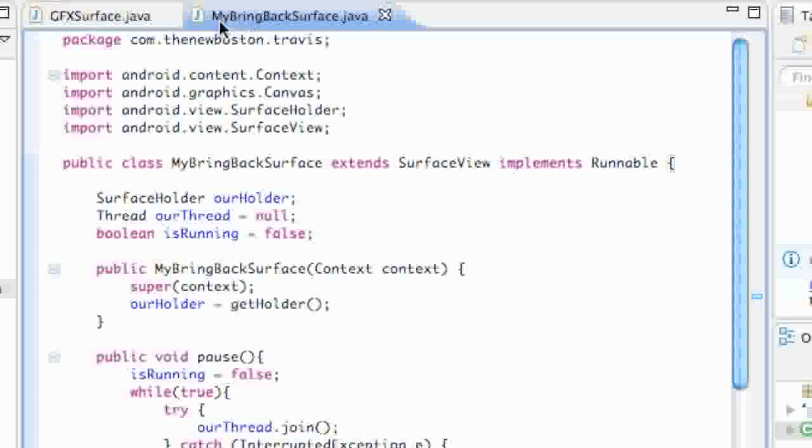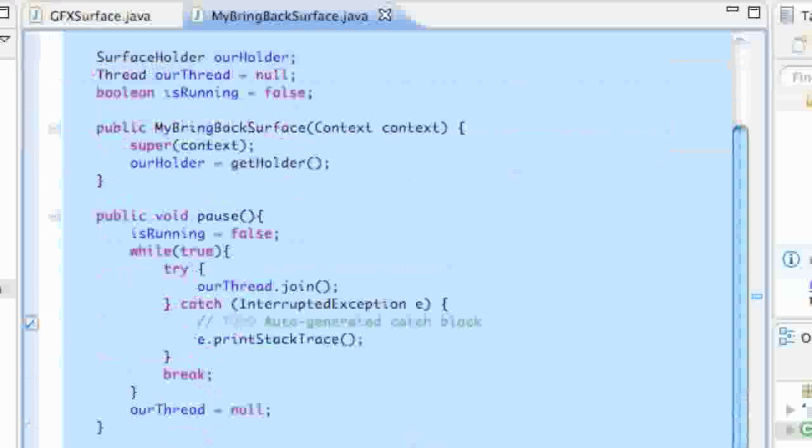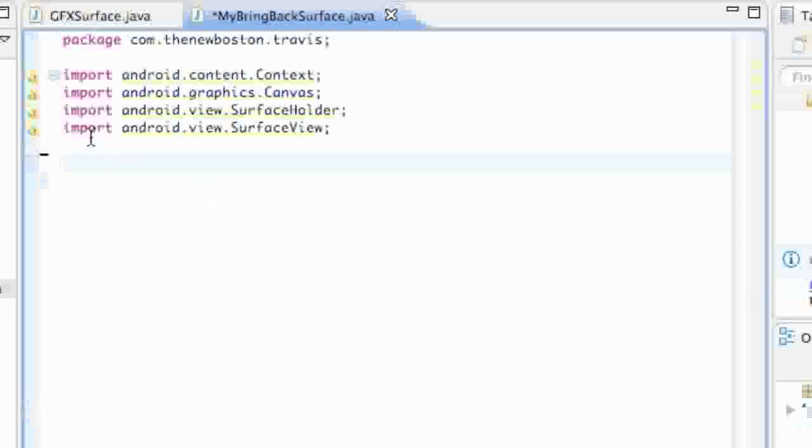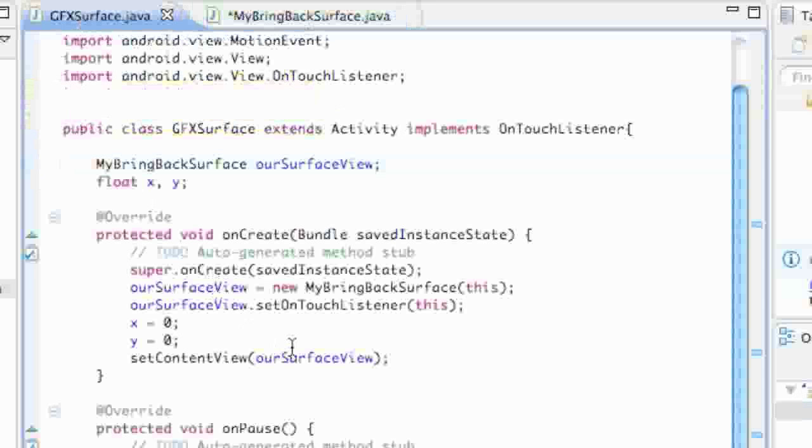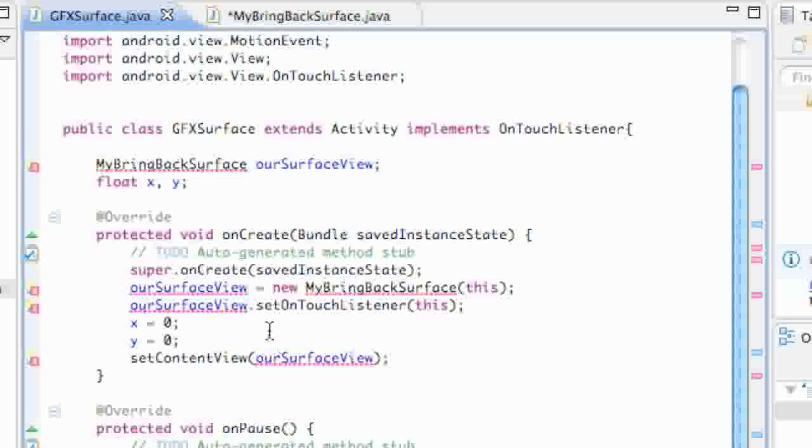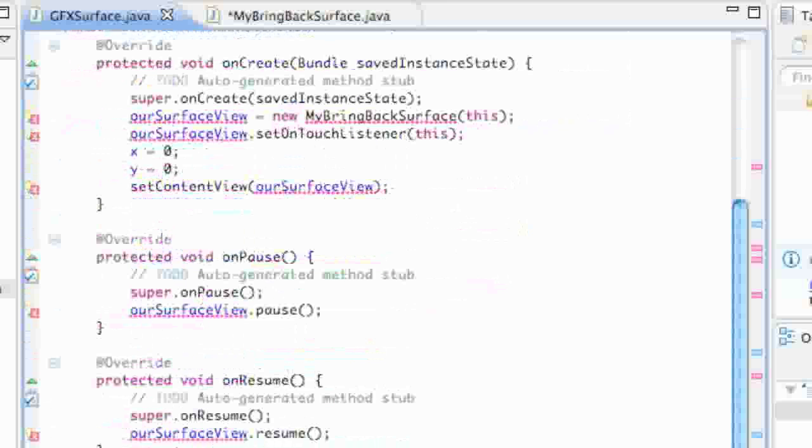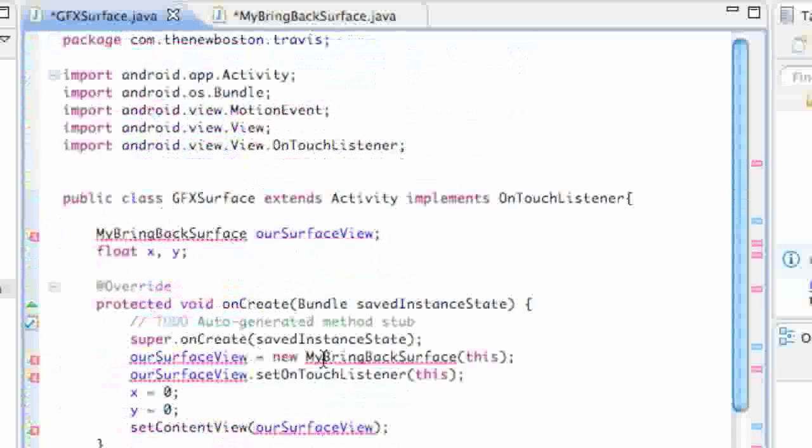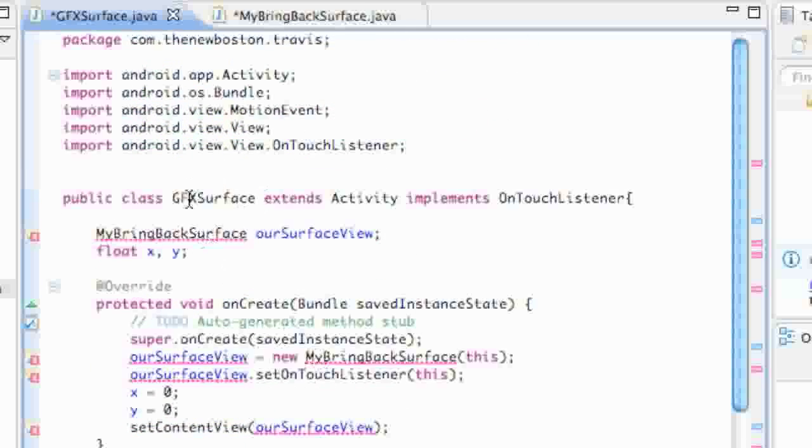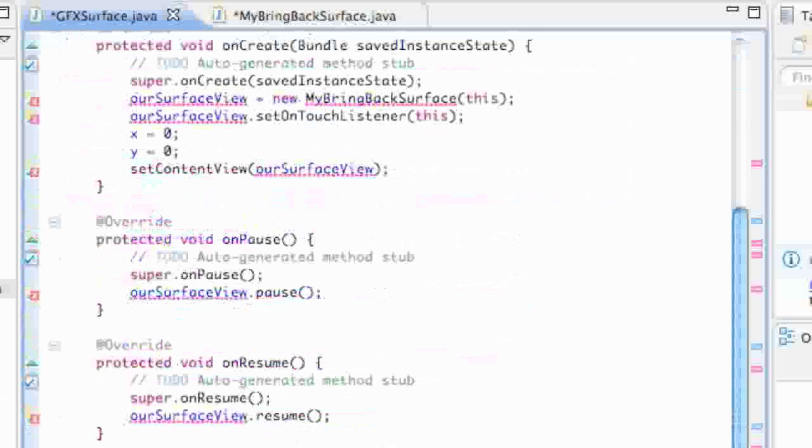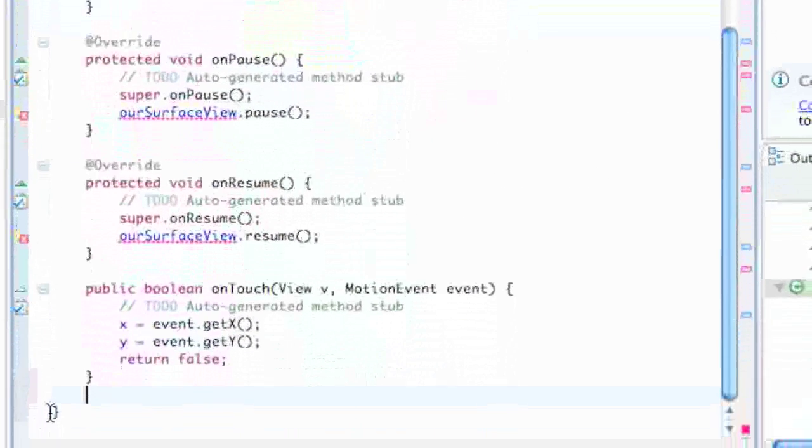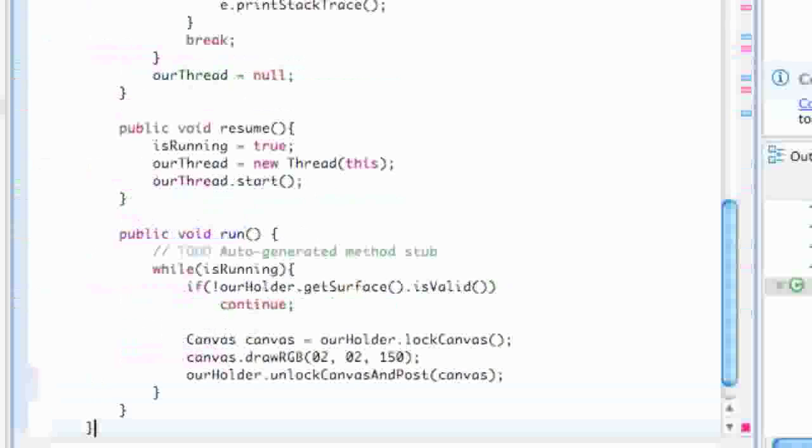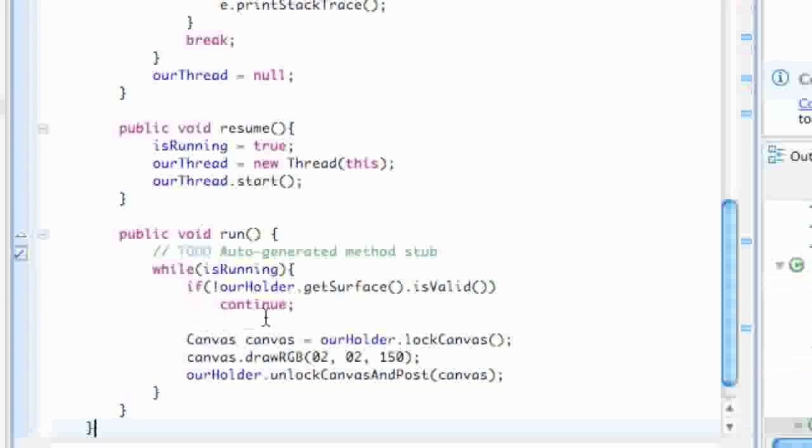The first thing I want you guys to do is go into the MyBringBackSurface class and grab the entire class and cut it. Don't grab your imports or your package, but everything else. Then go into the GraphicsSurface class and paste that within our Graphics class here, one bracket from the bottom.